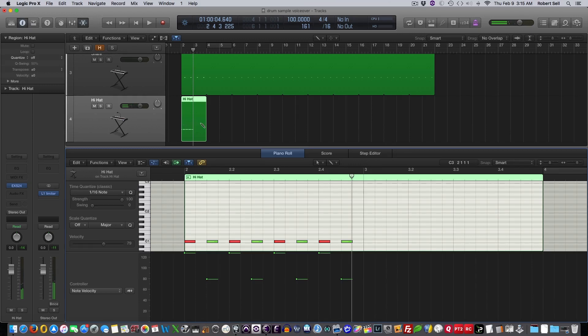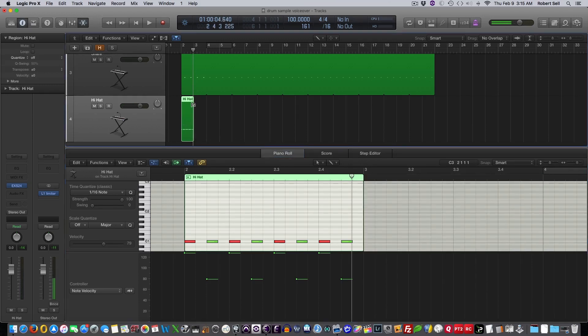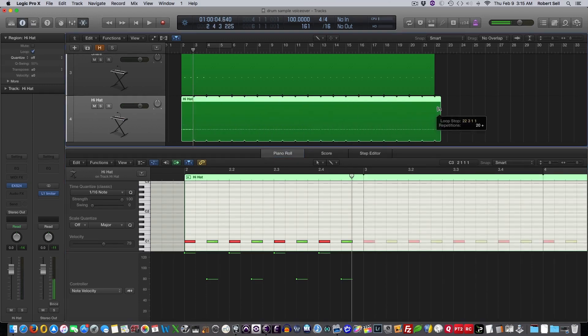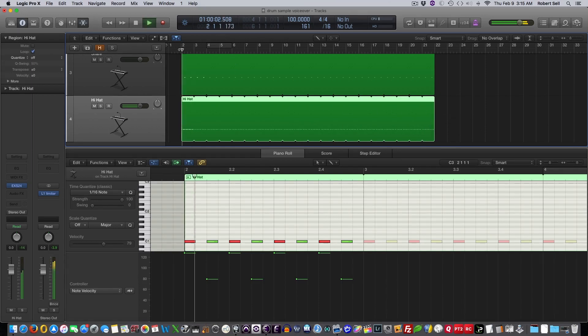All right. Yeah, that's good enough. All I need is one measure of that, and I can do this. And there's my Hi-Hat sound.